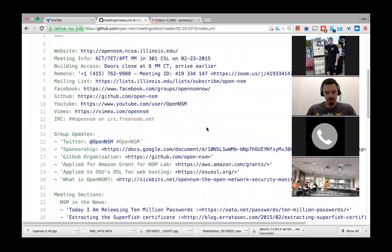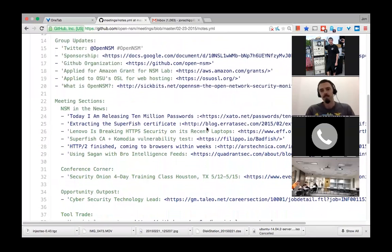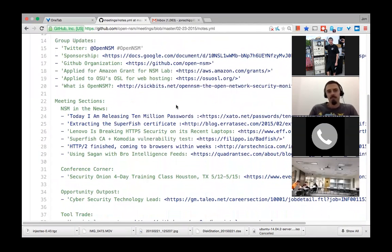Good morning. I'll begin for Open NSM, the Open Network Security Learning Group at the University of Illinois in Urbana-Champaign. We're going to go ahead and go to the group updates now. We do have a Twitter account at Open NSM, and if you want to use the hashtag pound Open NSM, you can.